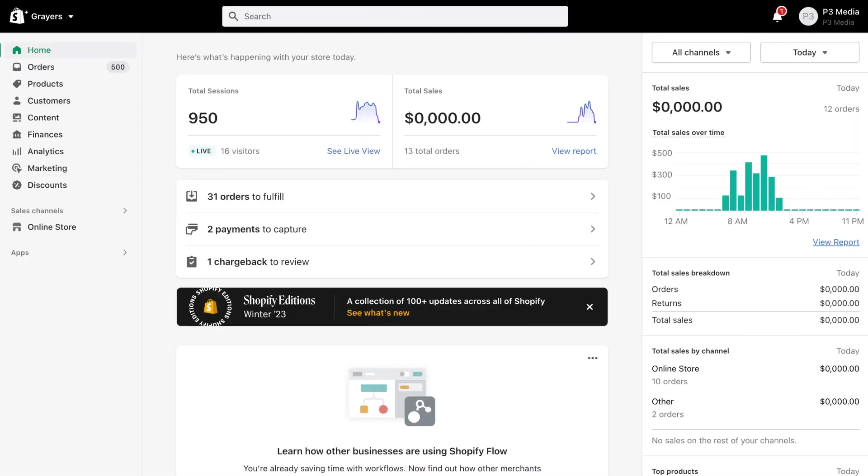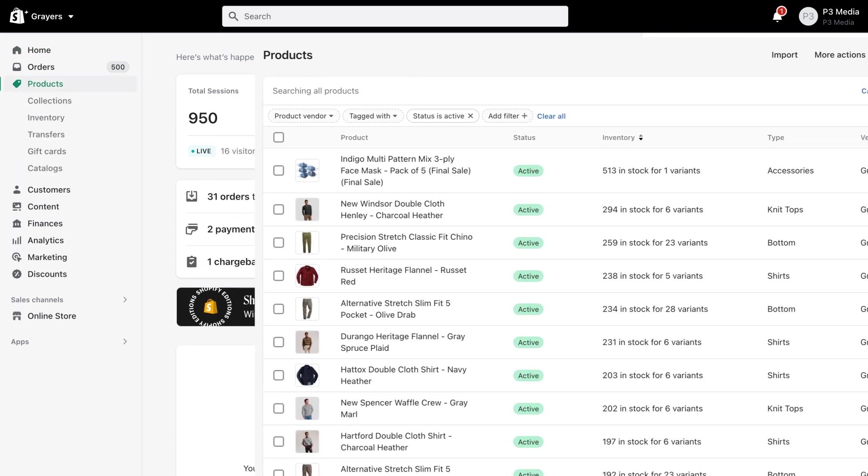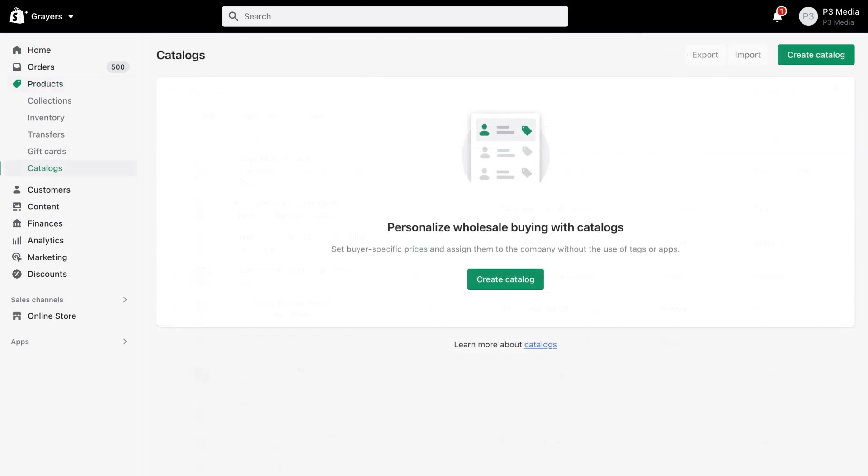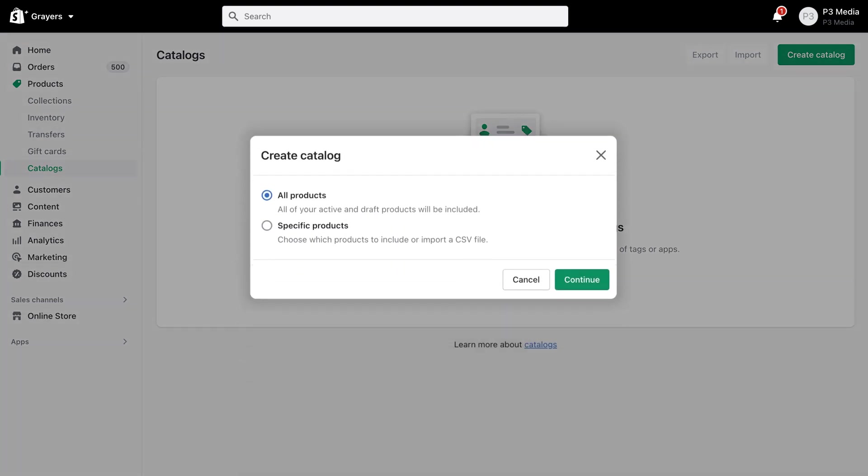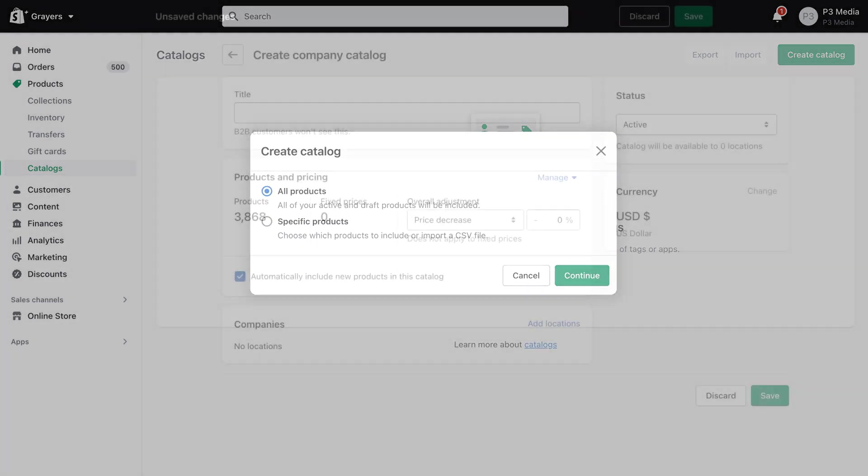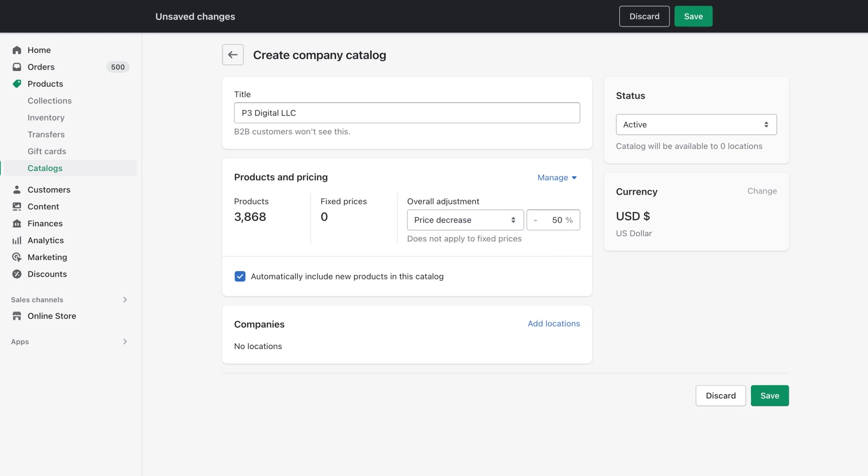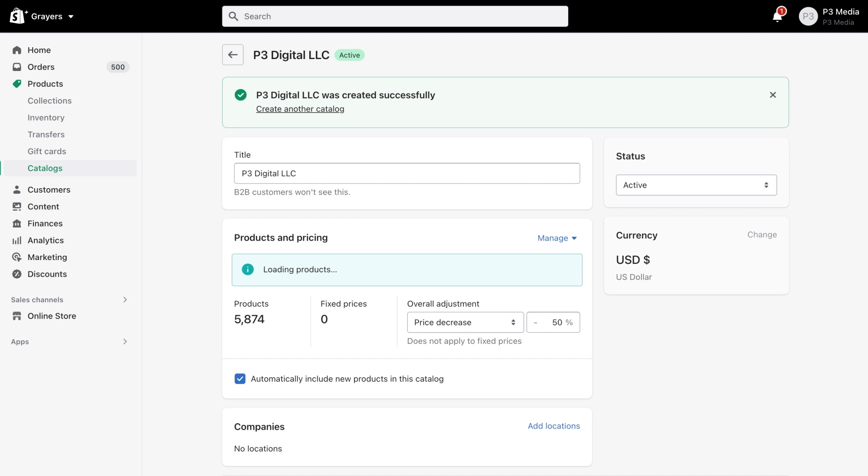To begin, we will create a price list for our B2B customers. Most wholesale stores and customers get access to significantly discounted prices. In this case, we will set up a price list that is 50% off retail pricing. Individual prices can also be set up depending on your business considerations.